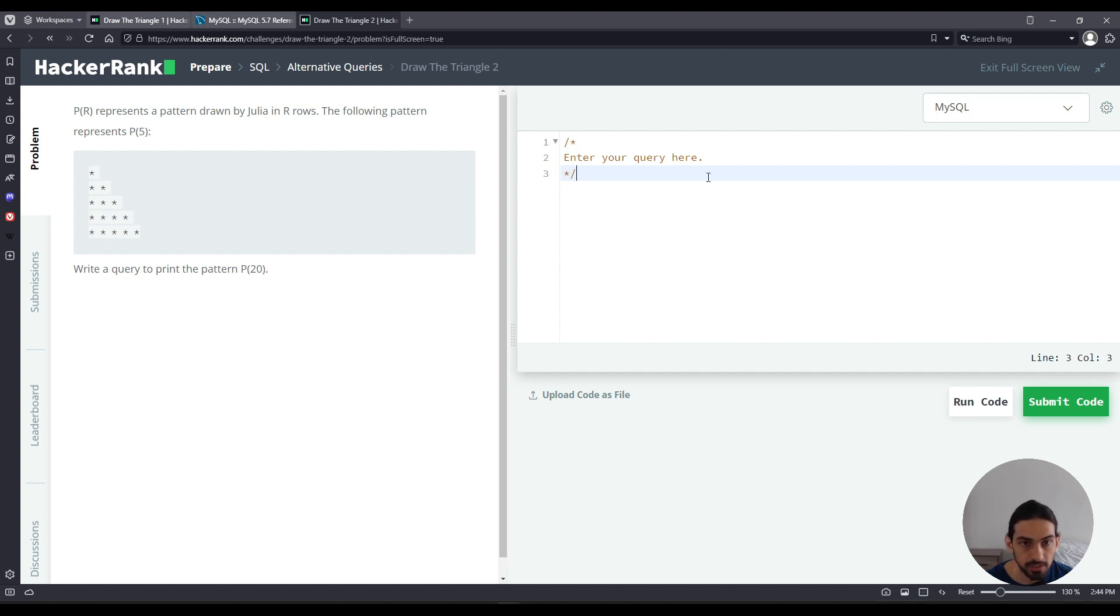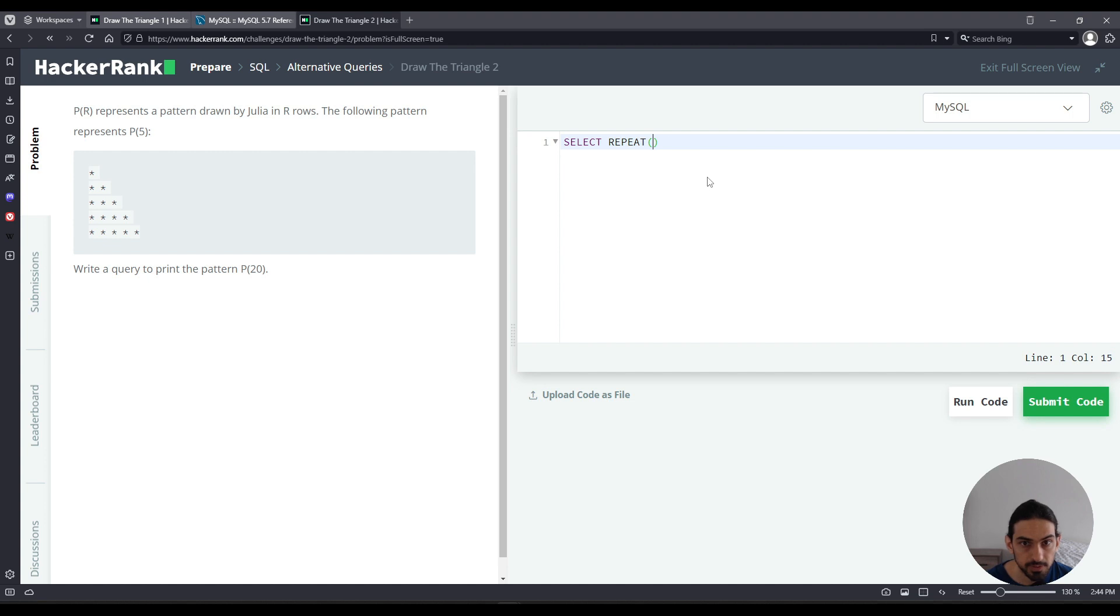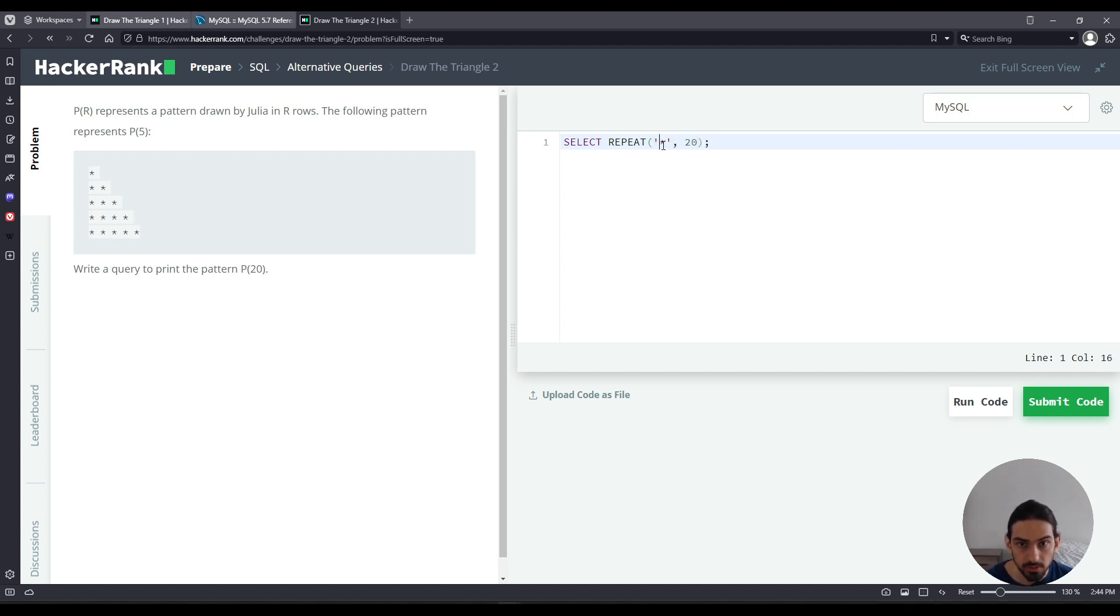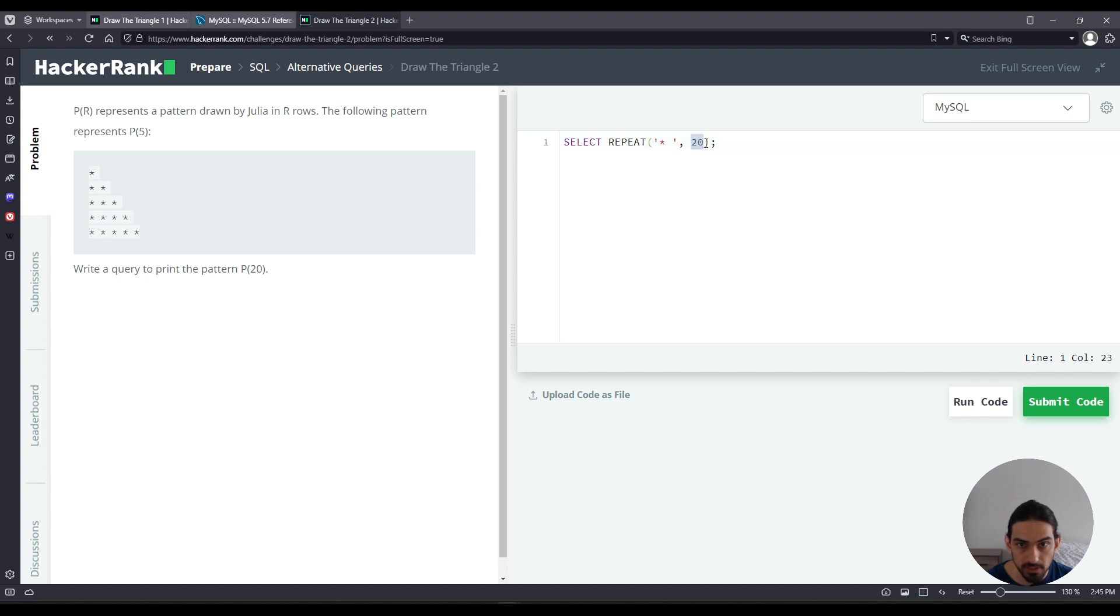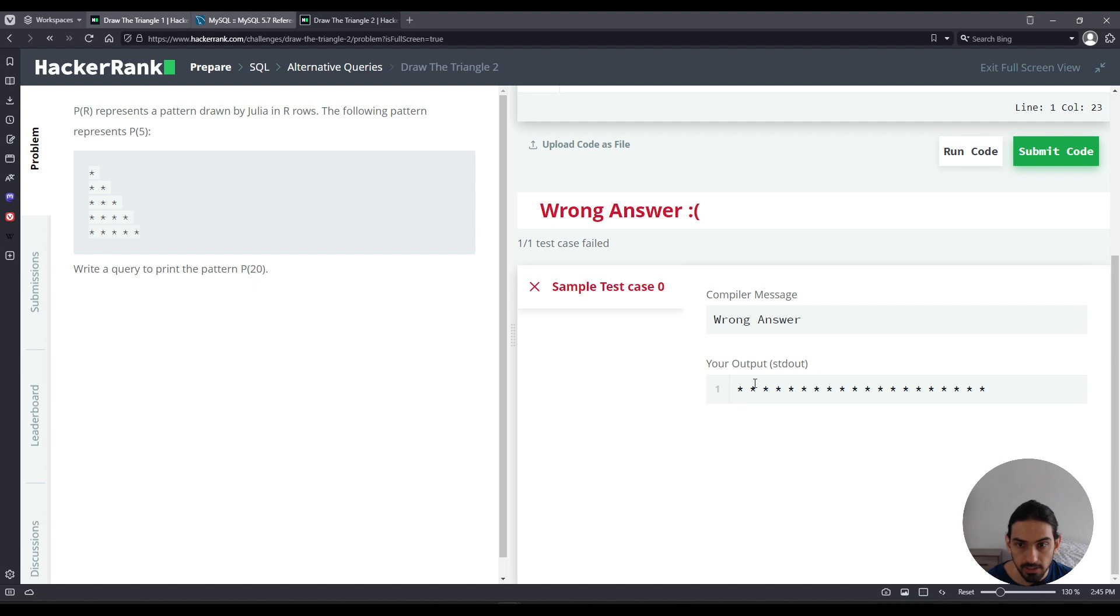So let's go here. If you do SELECT and the function is REPEAT star in 20, for example, let me put a space after the asterisk. That's going to repeat this string, the asterisk space, 20 times. So if I run code, that's what we get.